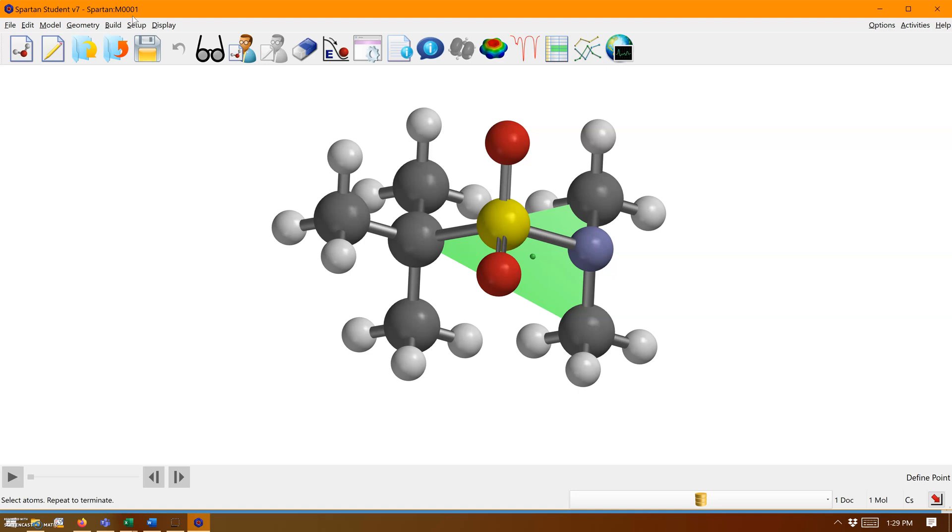You cannot use a plane as the center of an angle. If I click the oxygen, it won't let me click the plane as that middle one. It automatically selects the hydrogen behind the plane.